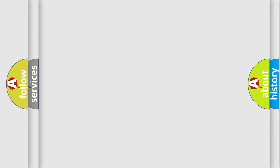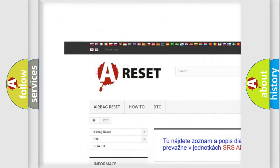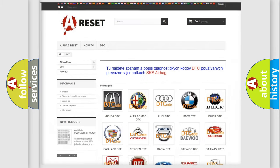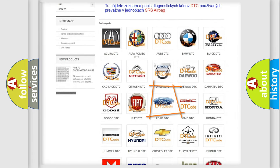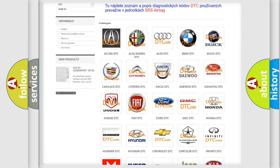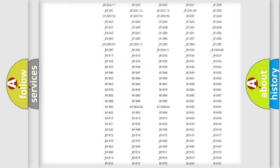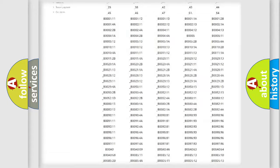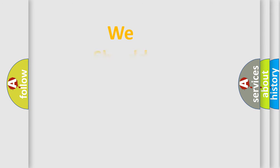Our website airbagreset.sk produces useful videos for you. You do not have to go through the OBD2 protocol anymore to know how to troubleshoot any car breakdown. You will find all the diagnostic codes that can be diagnosed in Infiniti vehicles, as well as many other useful things. The following demonstration will help you look into the world of software for car control units.